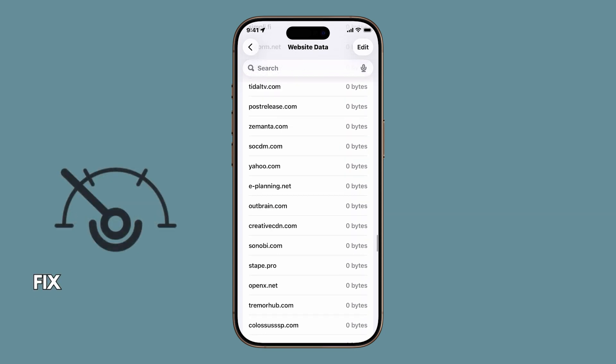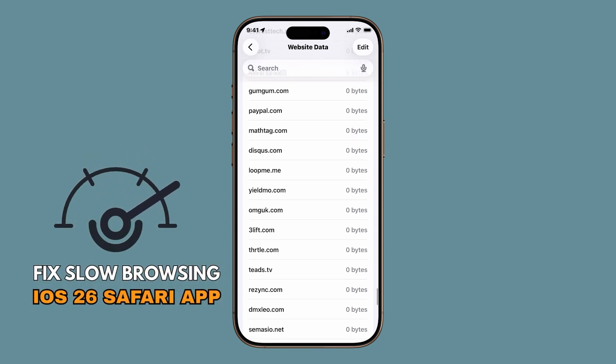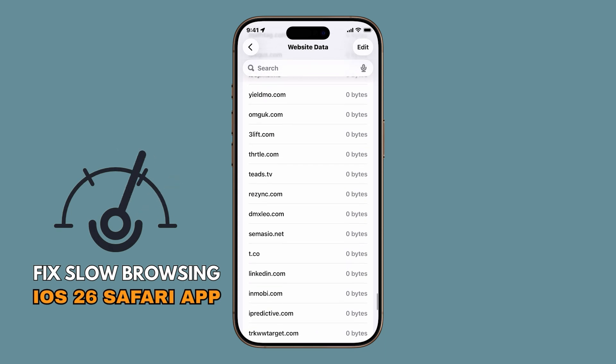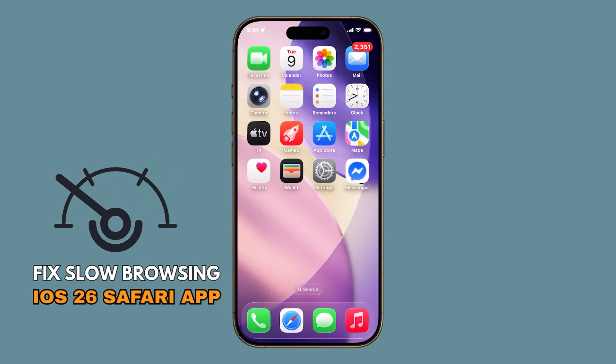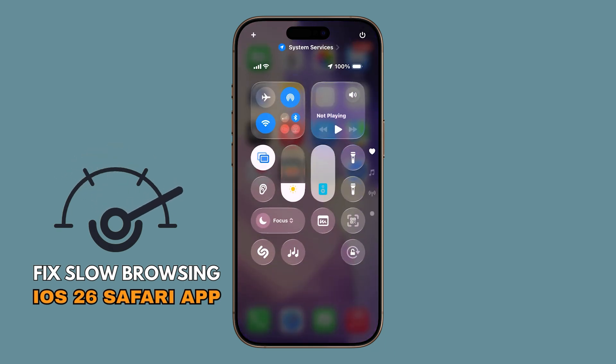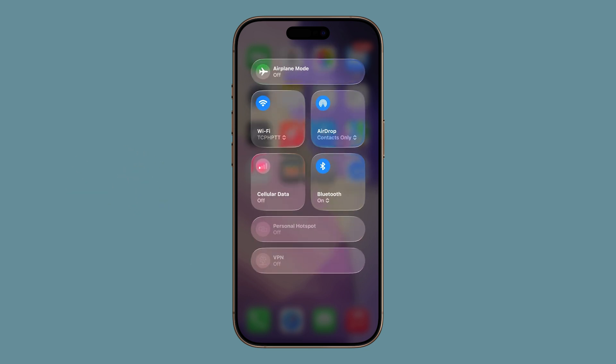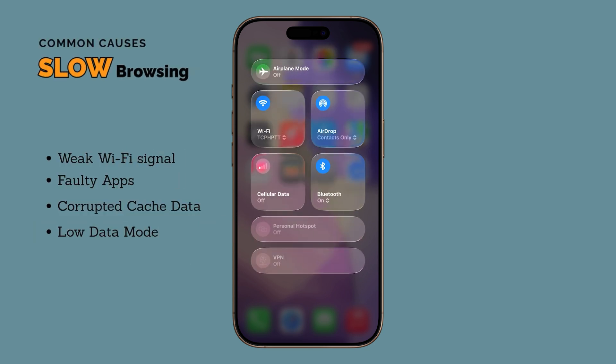But don't worry. Today I'll walk you through three quick and effective solutions you can try right now to speed up Safari in iOS 26. Now, slow browsing can happen for a lot of reasons.